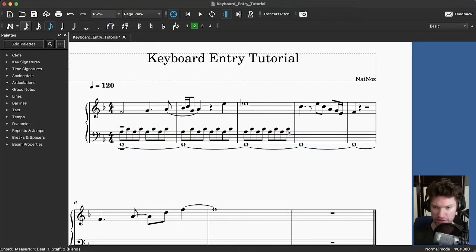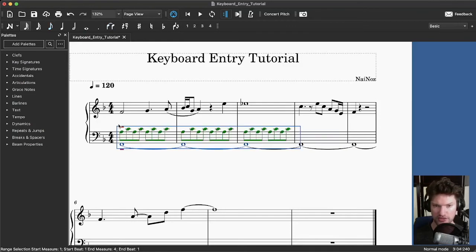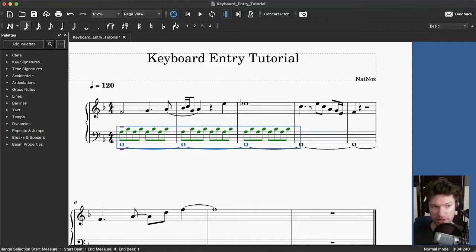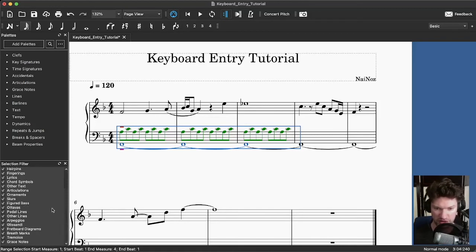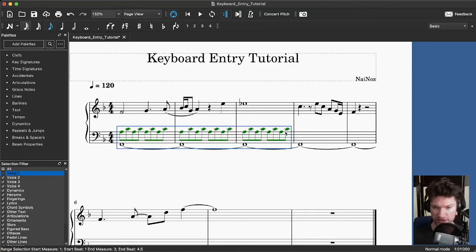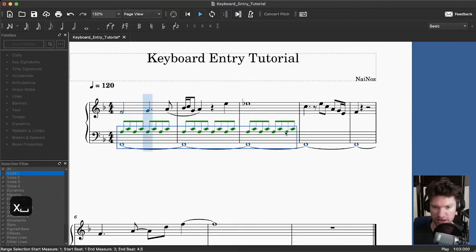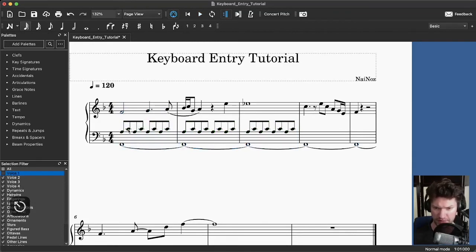You cannot see the selection filter by default. You can pull it up from the View menu or press F6 — F6 shows and hides it. It looks complicated and has options for pretty much everything you can type, but the important ones are at the top. If I want to select only voice two, I turn off voice one, and now I can select these measures and just get voice two. I'll press X to point that up — typically you want the two parts on a staff pointing in opposite directions to make it easier to read.